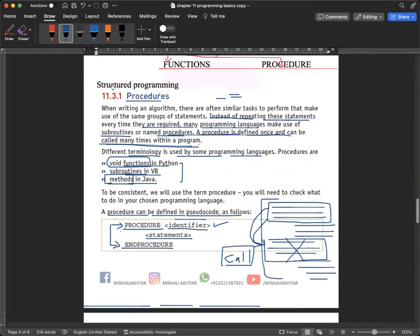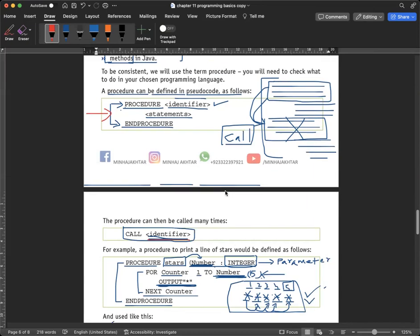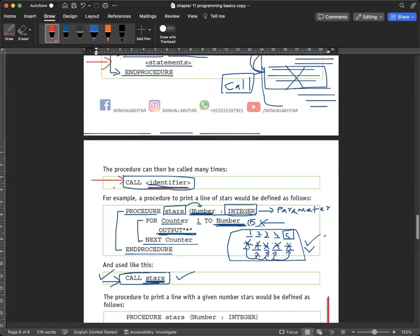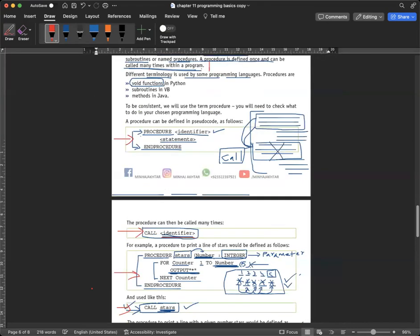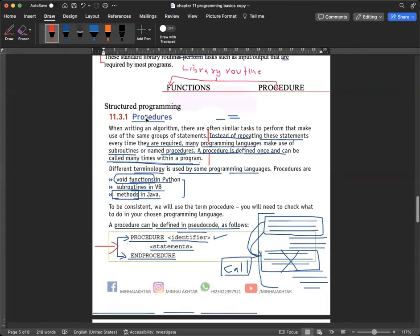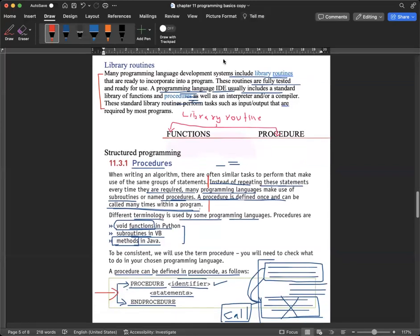Now you need to write down the procedure in your own words. Start from the definition, then write the syntax — I'm using a red marker so you can identify what to write — then write the CALL statement, then the code example. This is structured programming under the topic of subroutines and library routines. You have only 6 minutes.